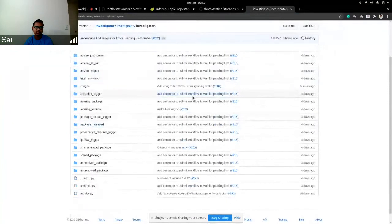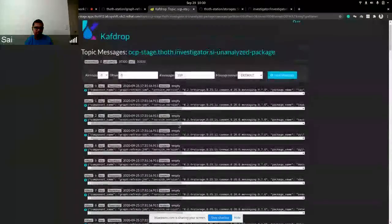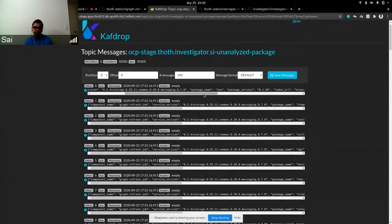This is supposed to increase our scalability. As you can see, this is in production right now and we see all of these new messages coming in from Graph Refresh Job about the packages that need to be solved for security.